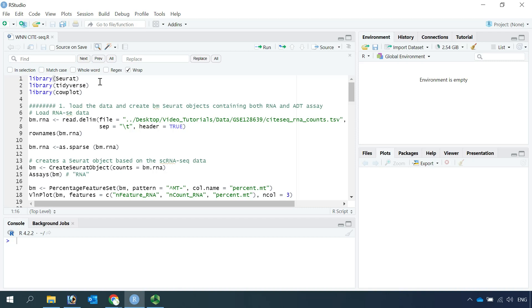First we need to load the packages: Seurat, tidyverse, and cowplot.